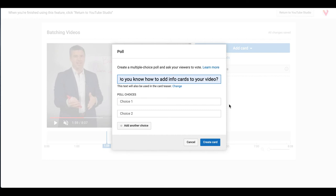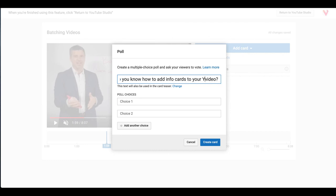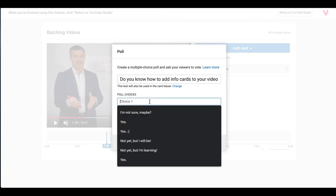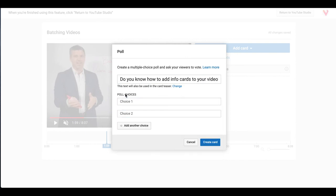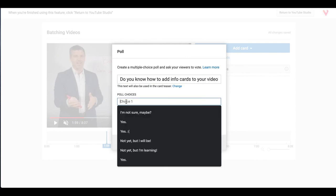So if your question is too long, like do you know how to add info cards to your YouTube video, it'll show you right here that you're six characters over the limit. So we'll go ahead and just keep it simple. And then you want to give poll choices. So this is like yes, no, maybe. Again, you have a character limit.